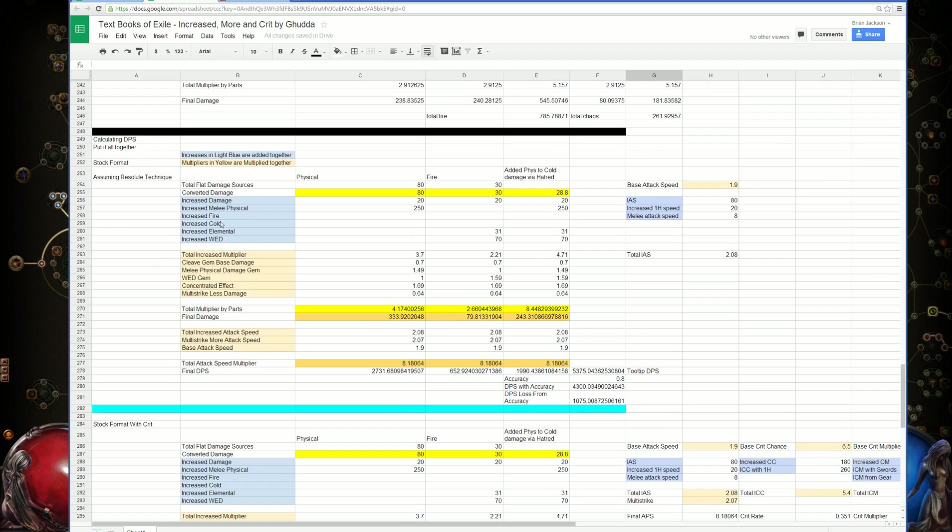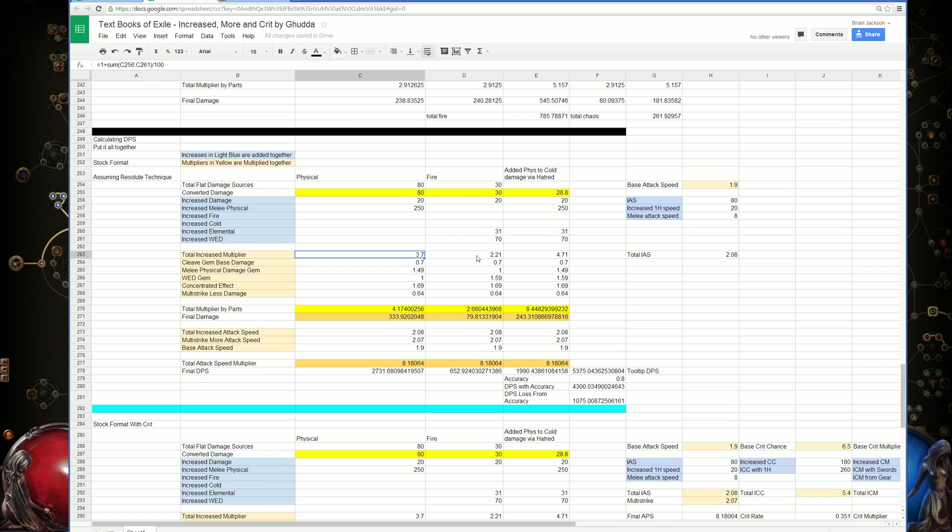This is just a little example using Resolute Technique, so no crits and no accuracy. Once again, it's pretty much the same as what I went over previously. Find all your increases for each specific damage source, multiply them together, and get your total increase multiplier.